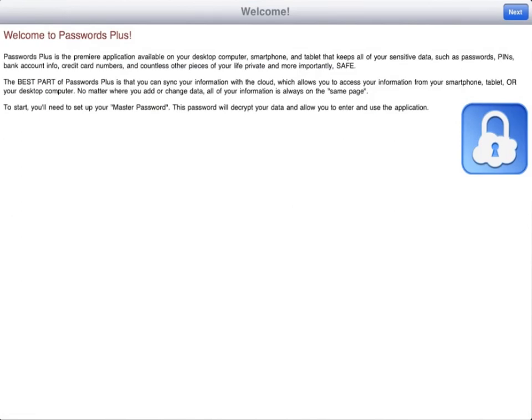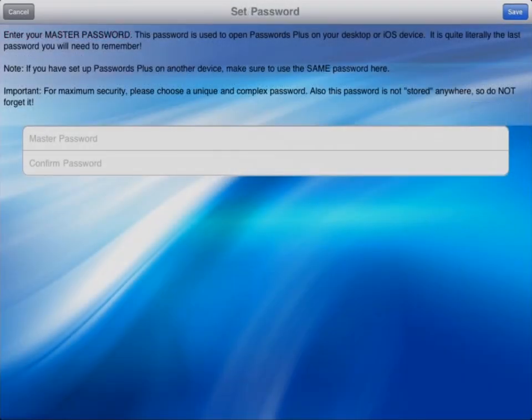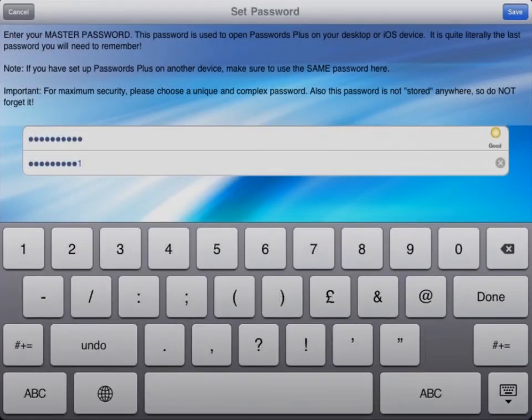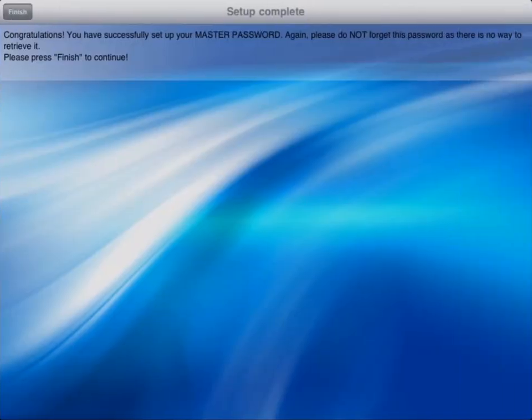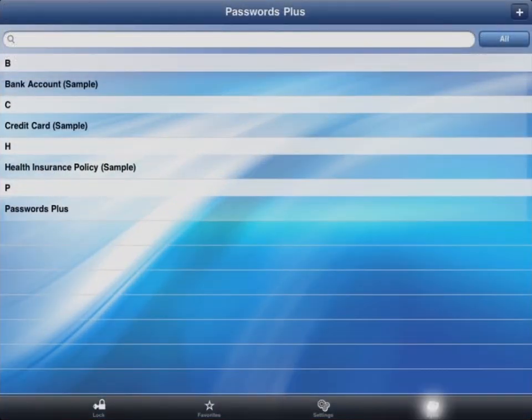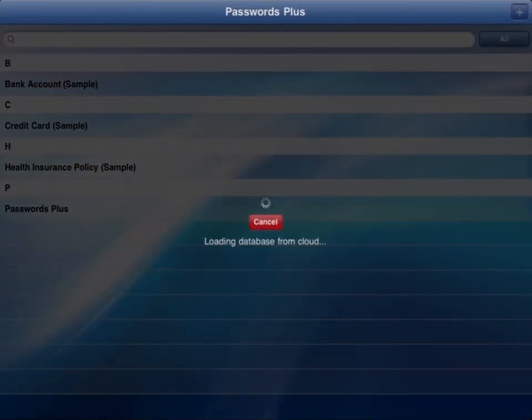then Passwords Plus for iOS is the perfect security and organizational app for you. Passwords Plus is the most sophisticated app of its kind, while still being incredibly simple to set up and easy to use. With a click of a button, all your information is safely and securely synchronized to all locations.